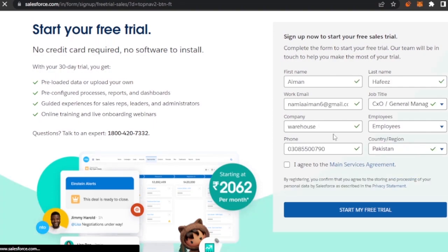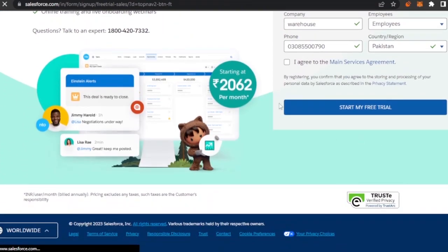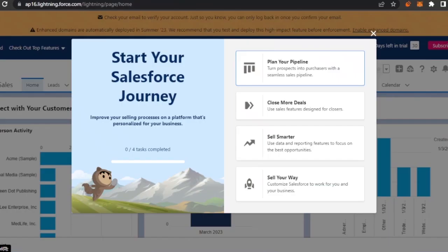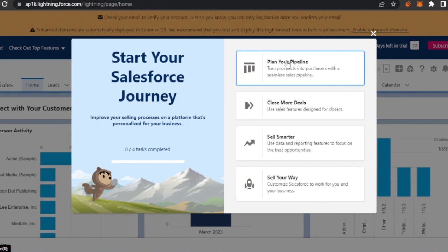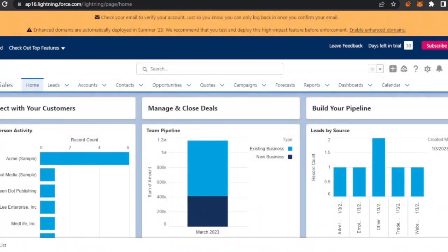To start your free trial, you need to add in all of your details and then click 'Start My Free Trial.' This starts your Salesforce journey. You can plan your pipeline, turn your prospects into purchases with a seamless sales pipeline, close more deals, sell smarter, and also sell your way. I'm going to click on 'Plan Your Pipeline' to get started with the dashboard.